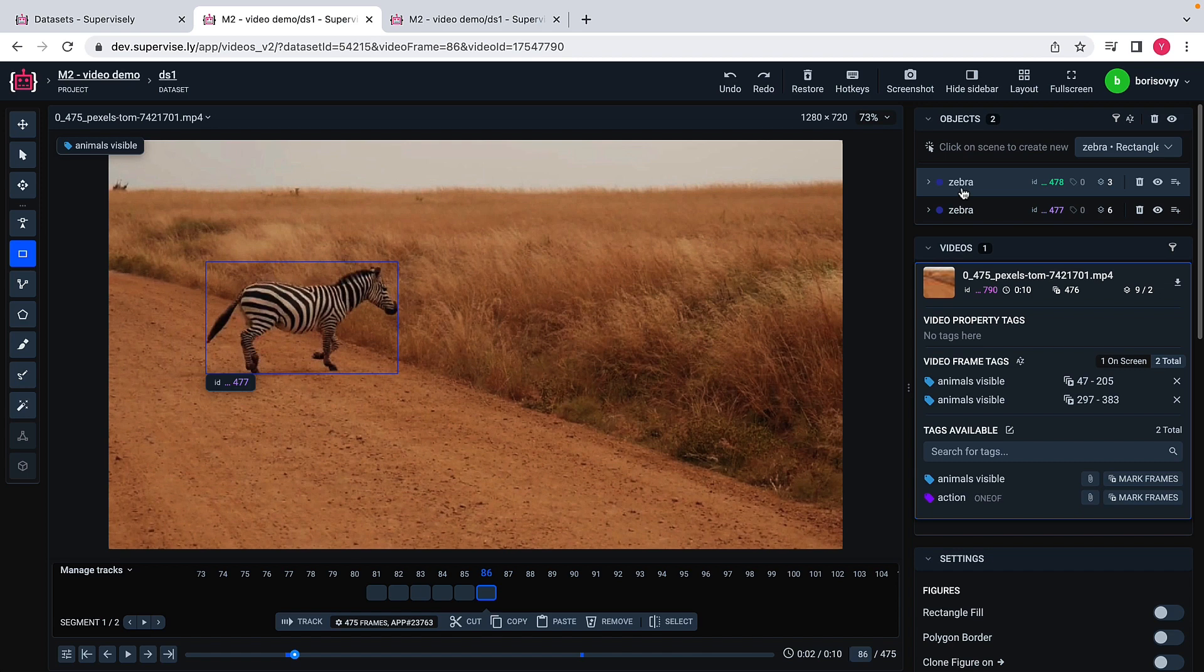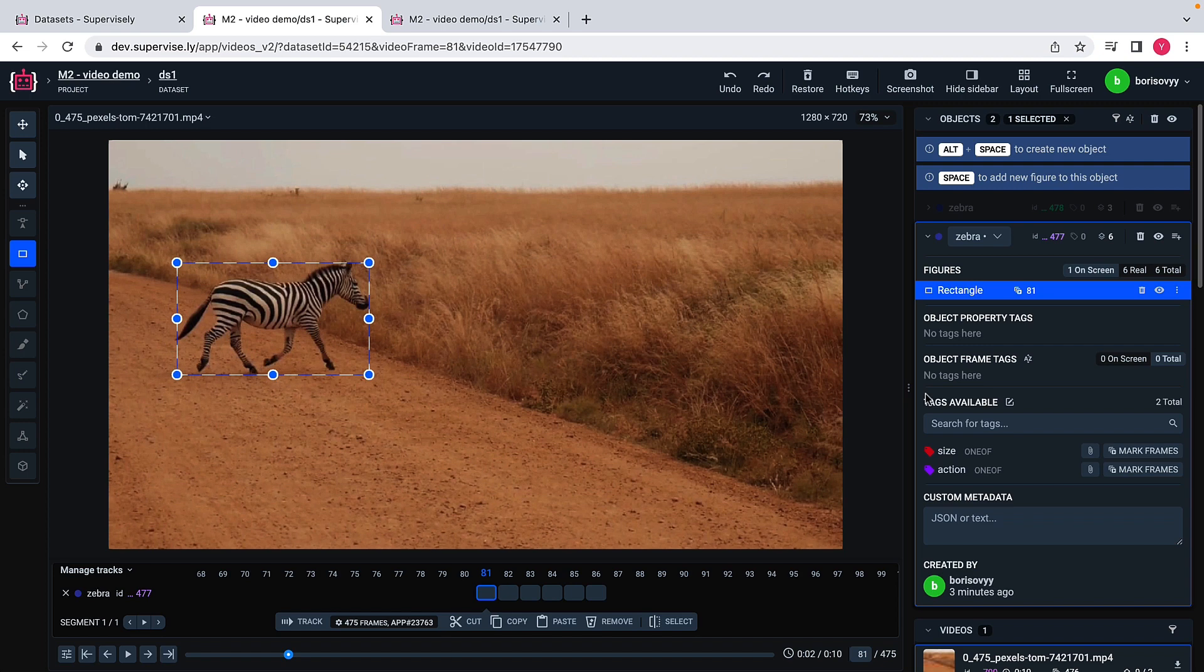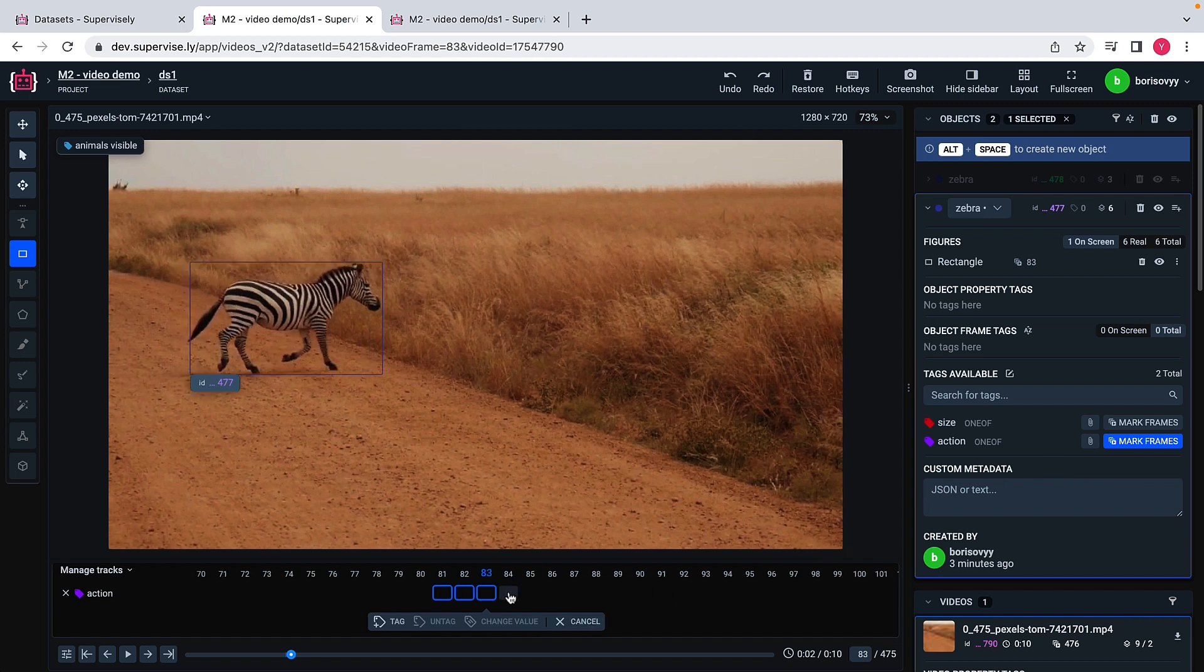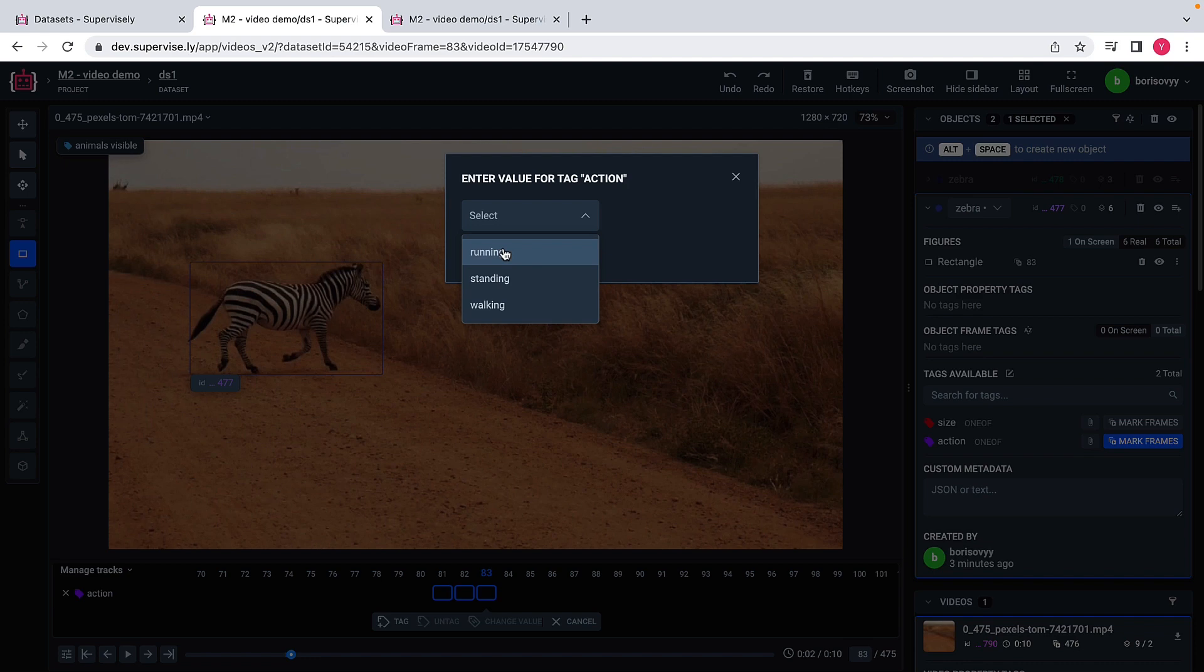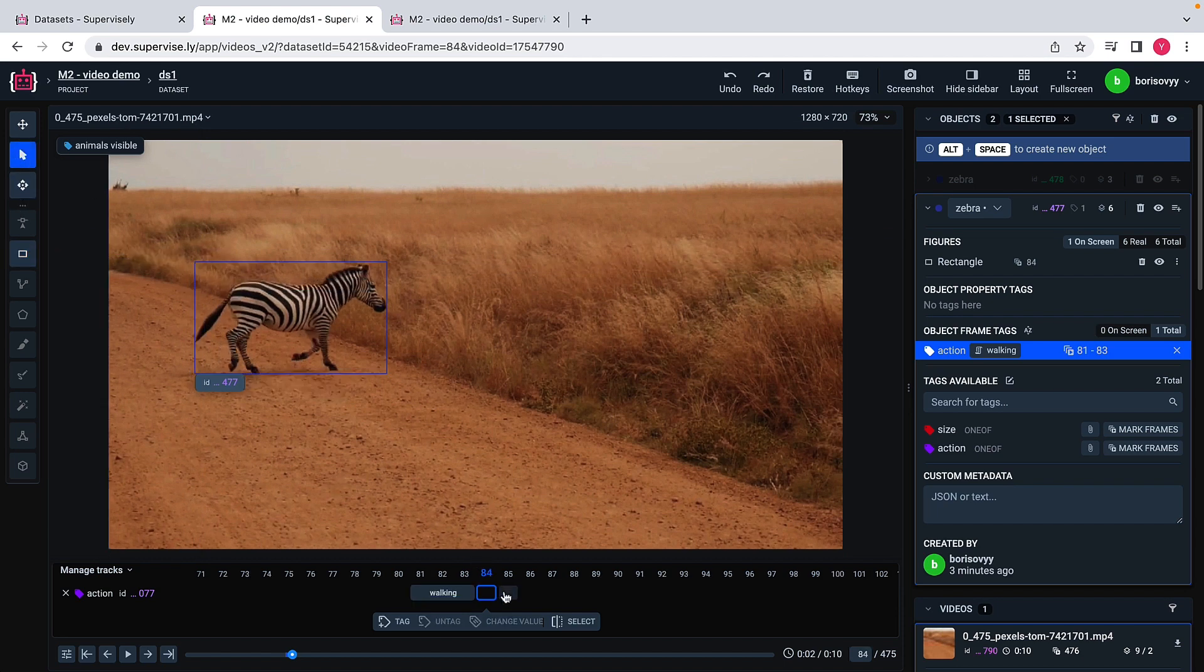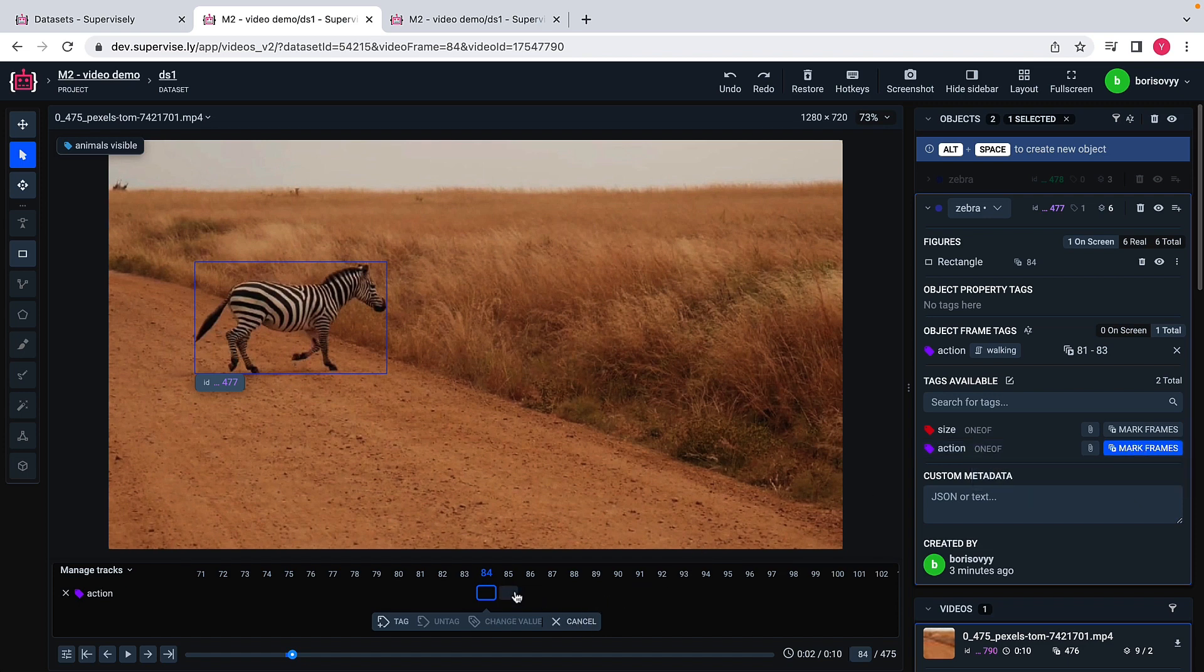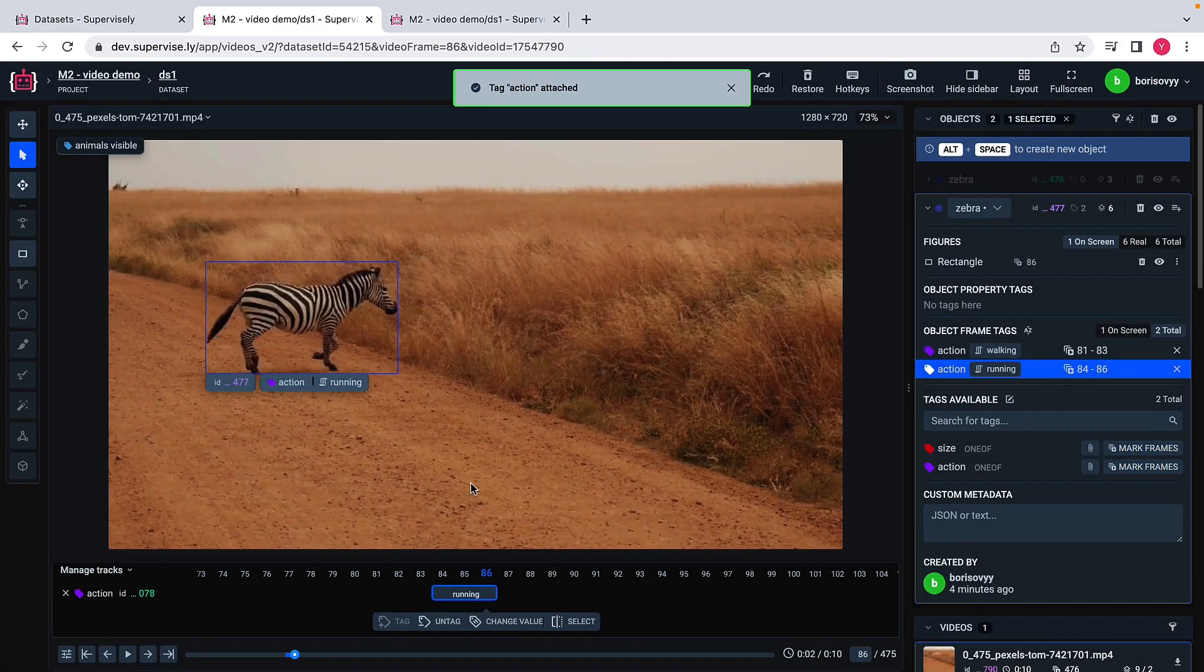Let me actually do probably one more thing here. What I want to do, I want to assign a tag to this object. Maybe I want to say that this zebra acts in some way. I select mark frames, I select a tag, mark frames. Maybe what I would like to say is that during this first three frames, this zebra is walking like this. Maybe then what I would also like to do, maybe I would like to say that during the next three frames this zebra is running.